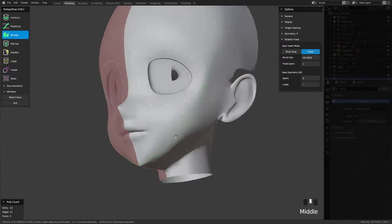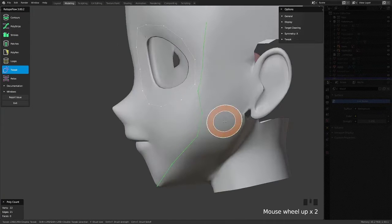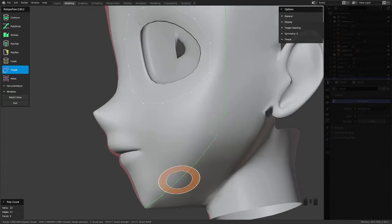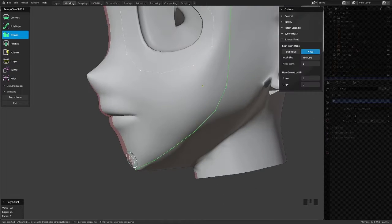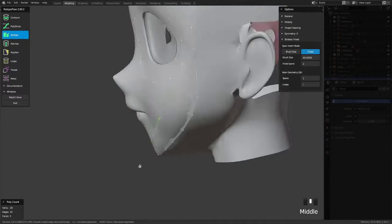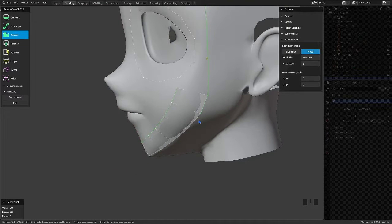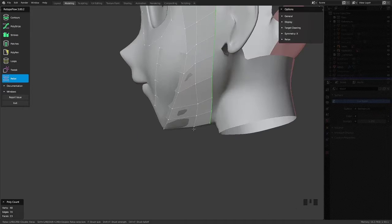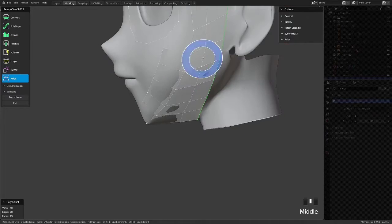To model the head, the process is not much different than what I did for the body. But I will be placing the faces in a different way to optimize the shaders when editing the normal ones.